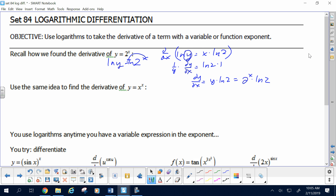Now we're going to use that same idea to find the derivative of y equals x to the x. This is a little different because the base is also varying — it's not a constant 2, it's a variable base. But the same technique works. If we take the log of both sides, that allows us to bring the exponent down: log of y equals x times log of x.